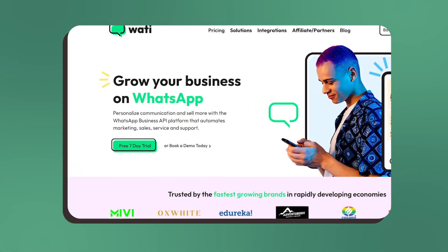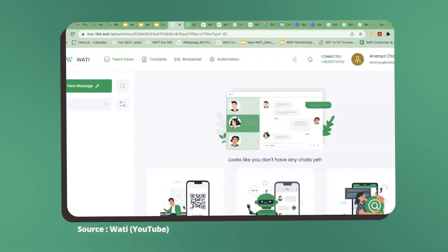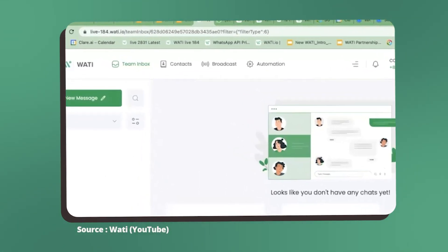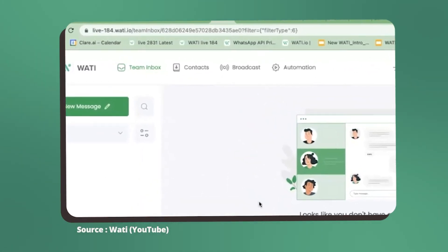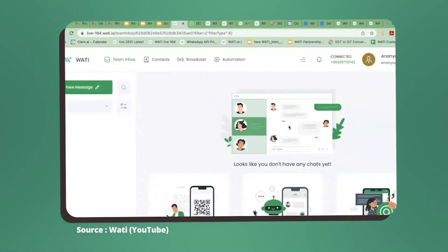The Wati dashboard gives us access to the various features of the WhatsApp Business API. The main tabs here are the Team Inbox, Contacts, Broadcast, and Automation.